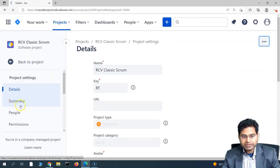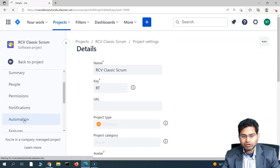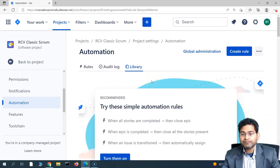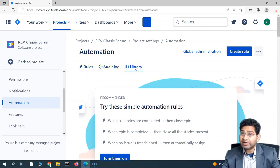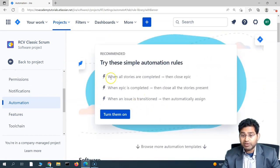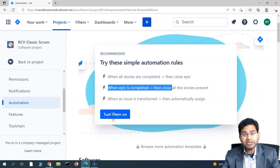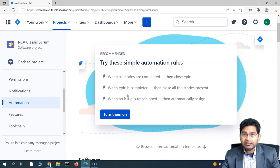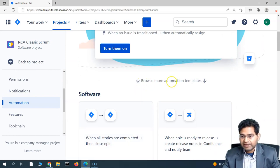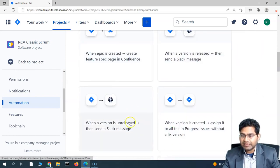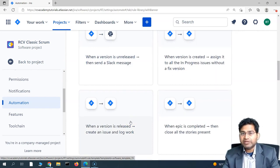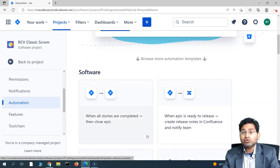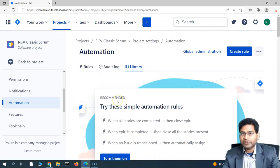Clicking on Automation opens the automation library at the project level. You'll see a Rules tab, Audit Logs, and a predefined library of rules — for example, 'when all stories are completed, close the epic.' These predefined rules can simply be turned on, but we'll learn by building from scratch so we can customize them. There are also automation templates to explore, and this course will cover all of these options one by one.